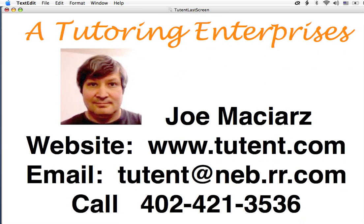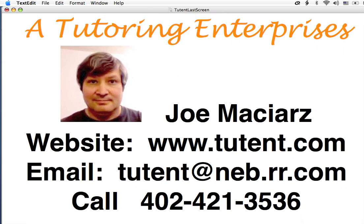My name is Joe Macias. That's me there in the picture. I've got a website at www.tutent.com, and my email address is 2tent at neb.rr.com, and you can reach me at 402-421-3536.